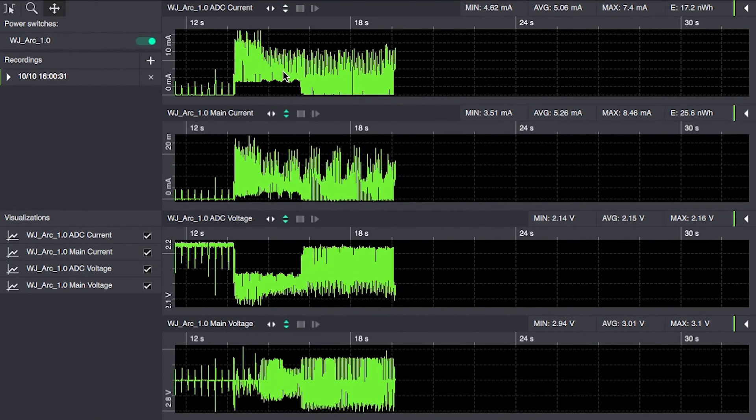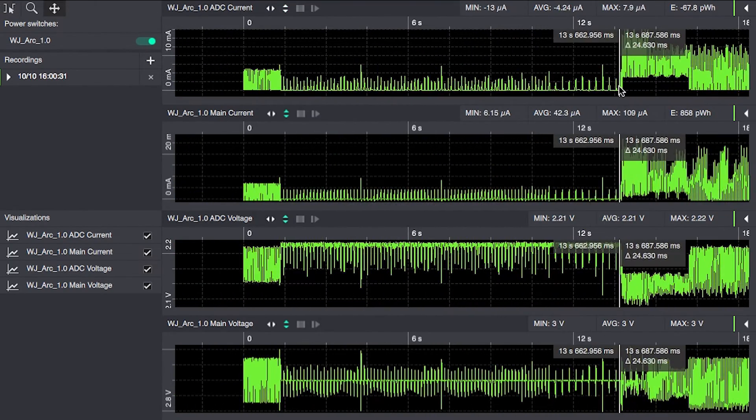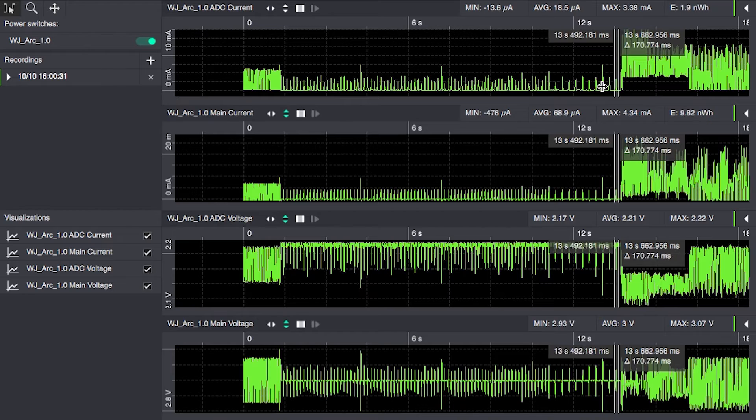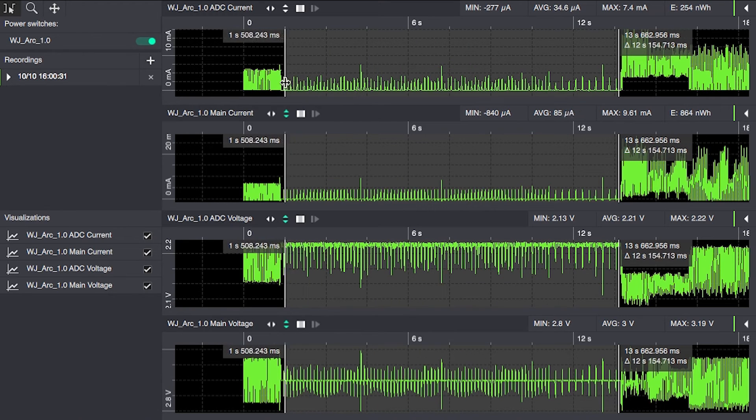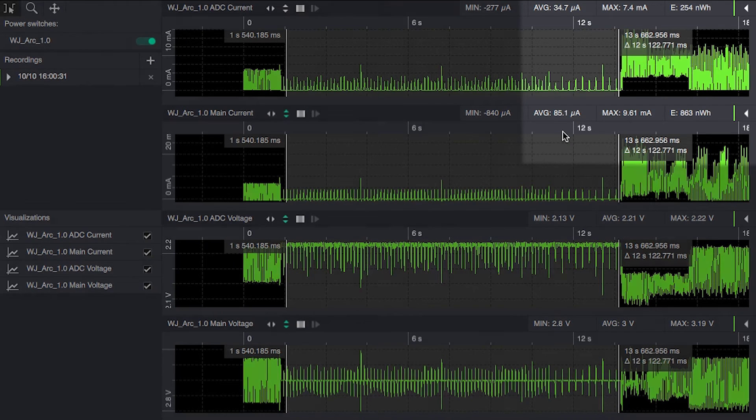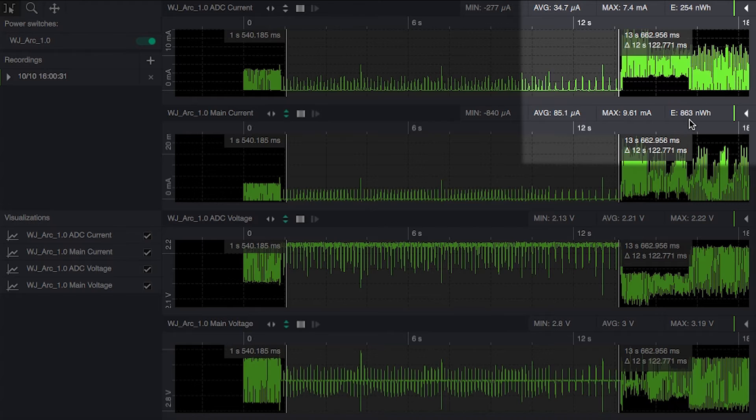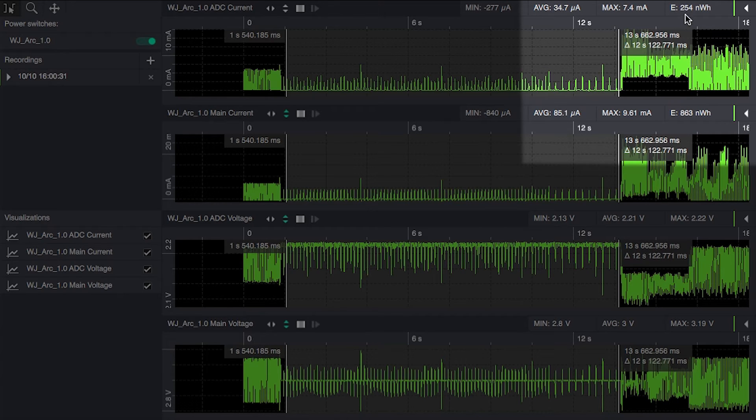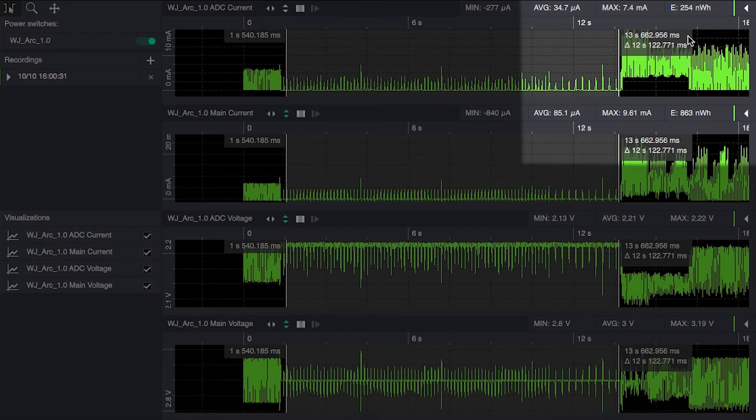If we now go in measuring when it's idle, we get both sets of recordings. The main current will show the total energy spent 863 nanowatt hours in this case and 254 of those went into the BLE chip which means that the board peripherals including the DC DC converter consume the rest of it.